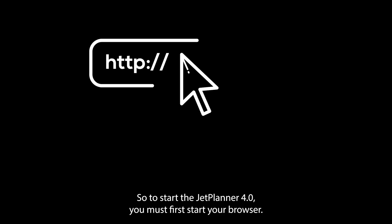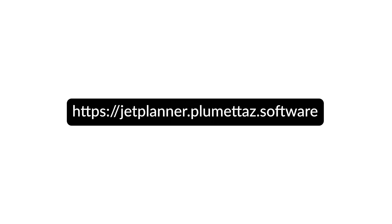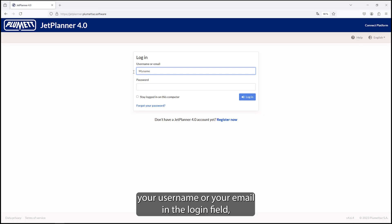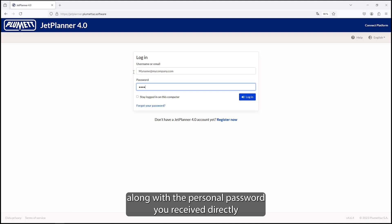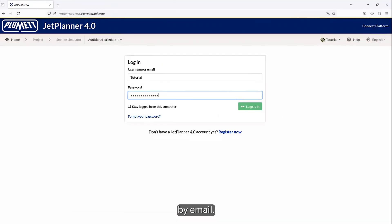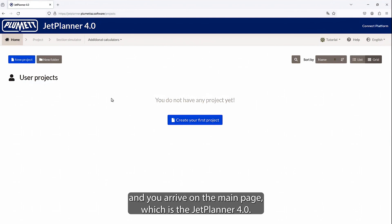To start the JetPlanner 4.0, you must first start your browser. Type in the URL you received in the confirmation email from Plumetop, jetplanner.plumetop.software. Enter your username or your email in the login field along with the personal password you received directly by email. Then click on Login and you arrive on the main page, which is the JetPlanner 4.0.